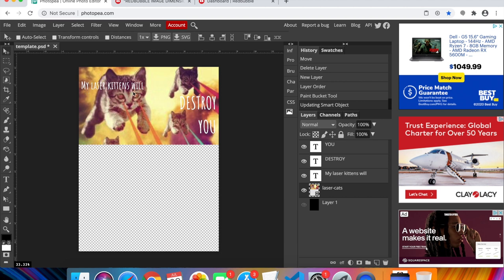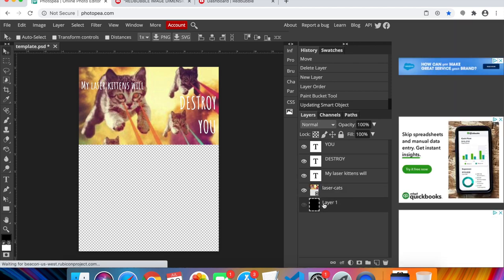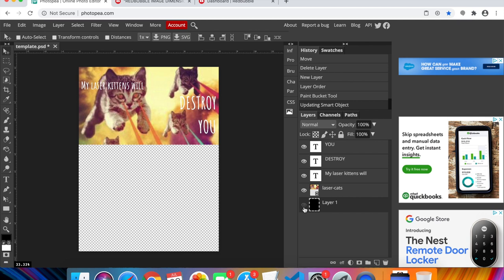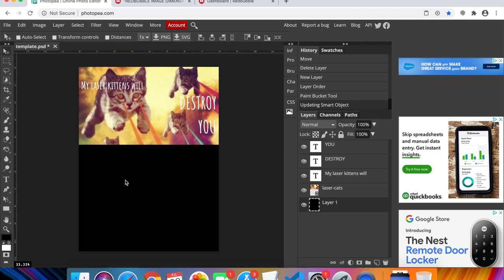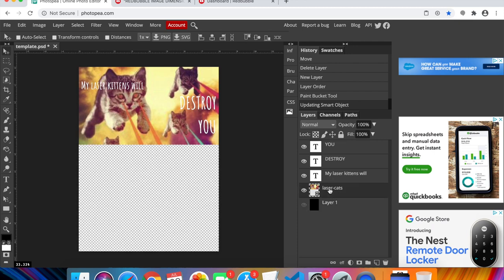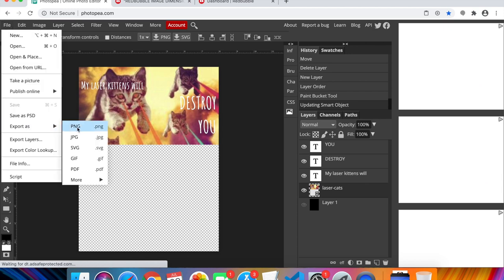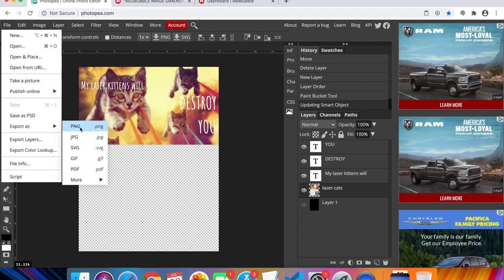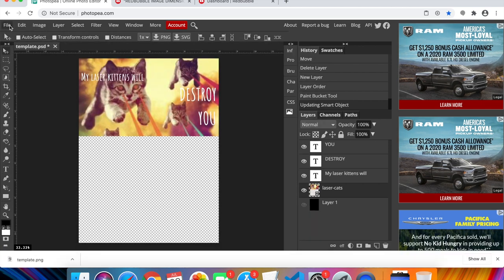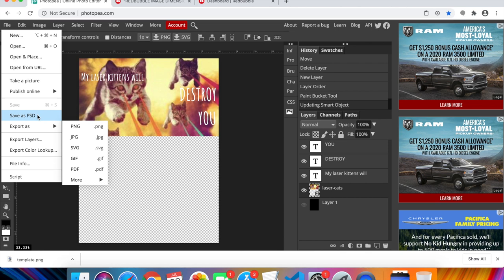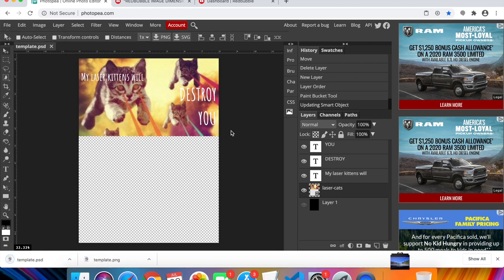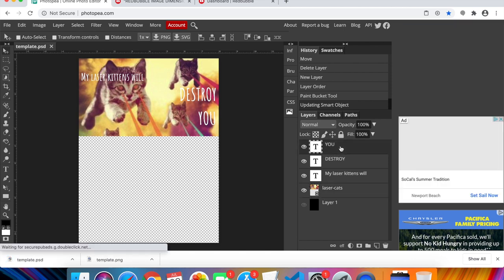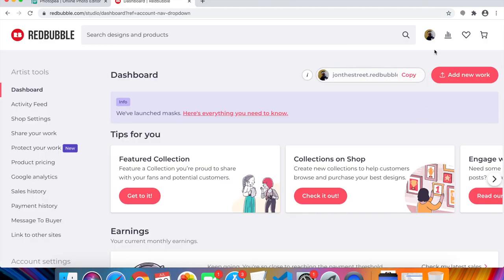I finished the design — 'My Laser Kittens Will Destroy You' with a custom font. I created an extra layer with a black background so you can preview how it looks on a black or white t-shirt. When you're ready to export, uncheck that background layer to keep it transparent. Then go to File > Export As PNG, click Save. Also save a PSD file via File > Save As so you can come back and edit it later.